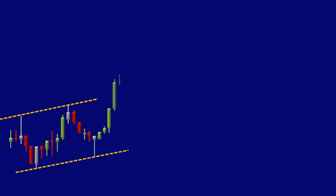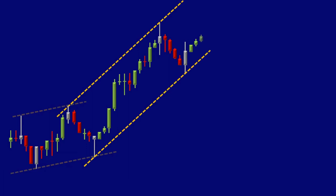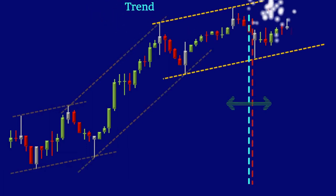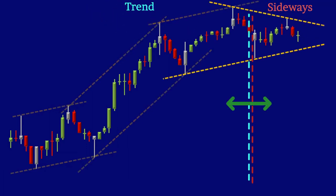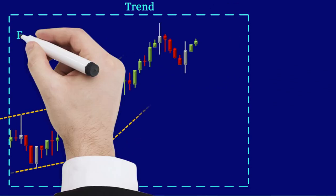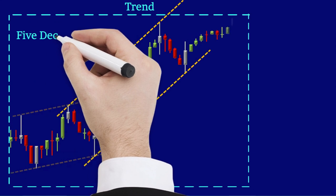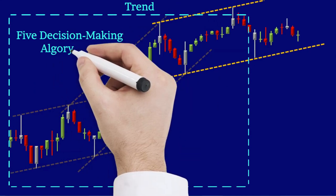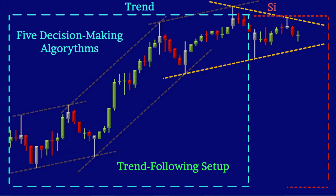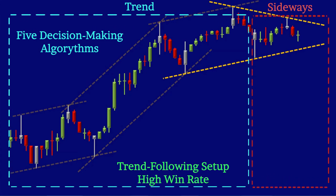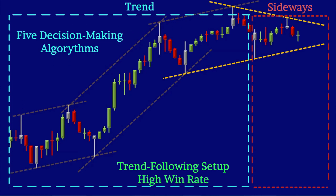As you have seen in the previous module, the interconversion of the trend to sideways and vice versa is gradual, and many traders miss to see these transitions and act properly. To address this, we incorporated five decision-making algorithms in our high probability trend following setup, which provides a high win rate, and will be discussed in Modules 5 to 11 in detail.